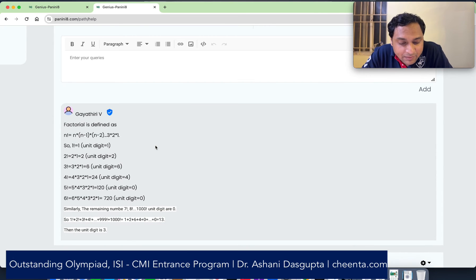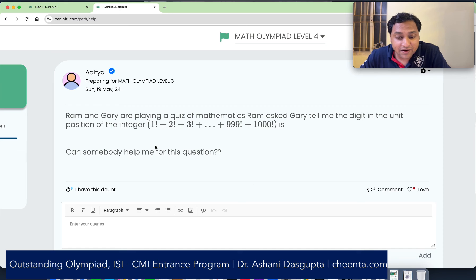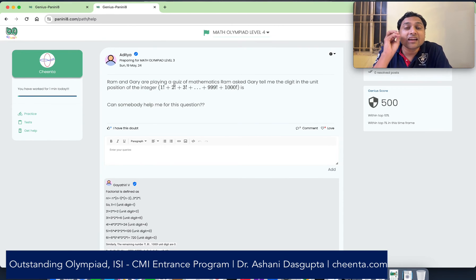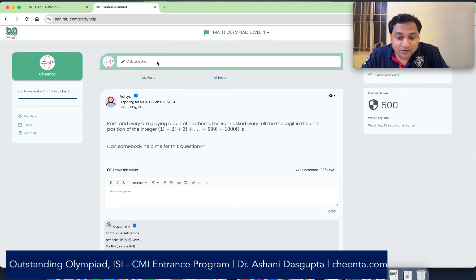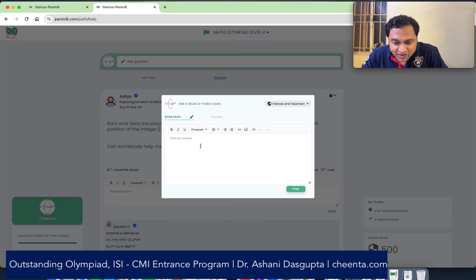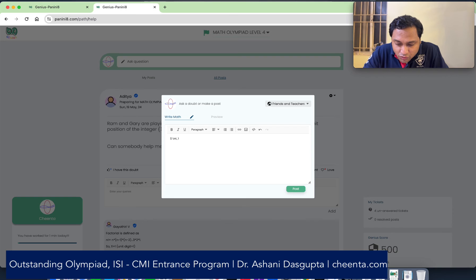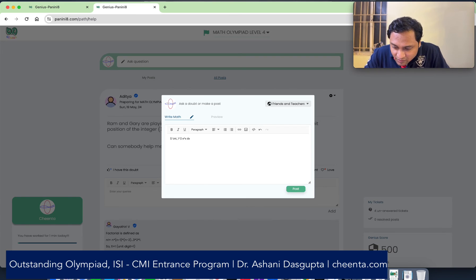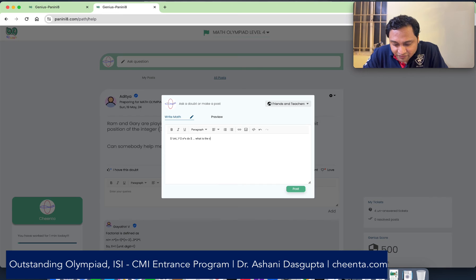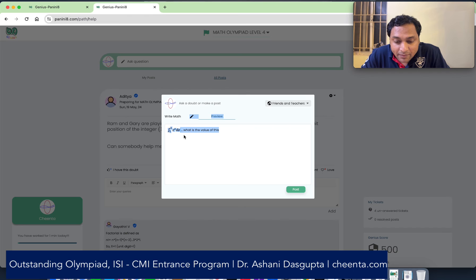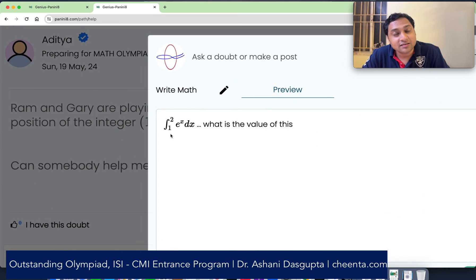A faculty member has responded to this particular question. The good news is you can actually input math here using LaTeX. For example, if I write the integration of 1 to 2 of e to the power x dx, and go to the preview section, you will see it displays the math properly. So it is a LaTeX-enabled software.